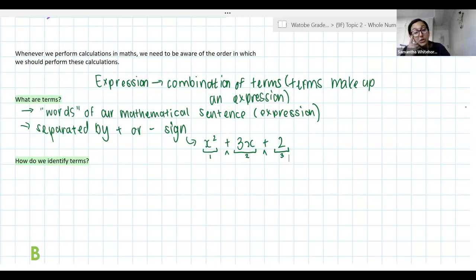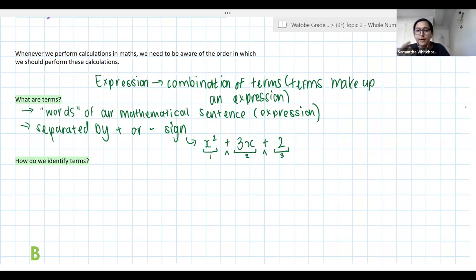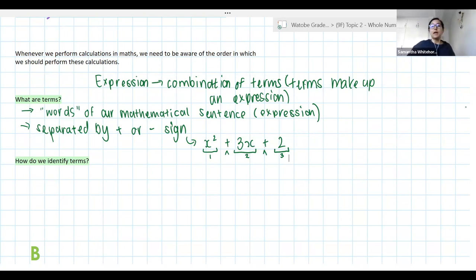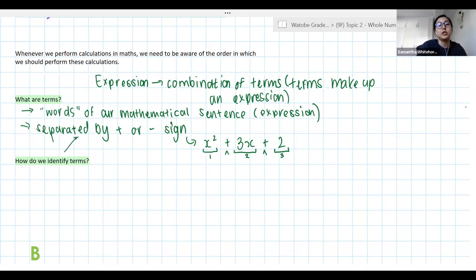Terms are basically the parts of my expression — the things that make up the expression — which are separated either by a plus or a minus sign. We need to know what terms are because when we start doing our operations, it's very important that every term we're working with is simplified.